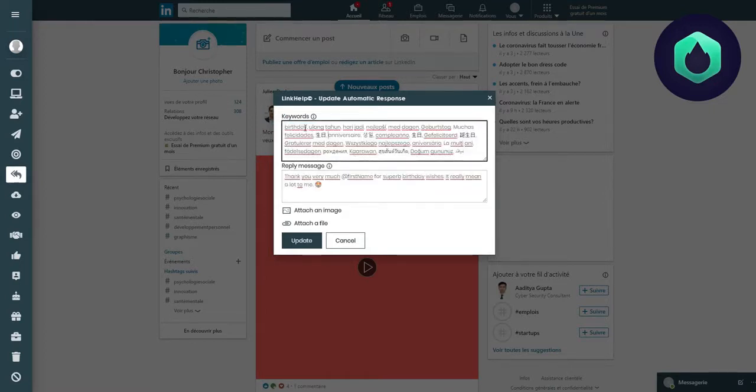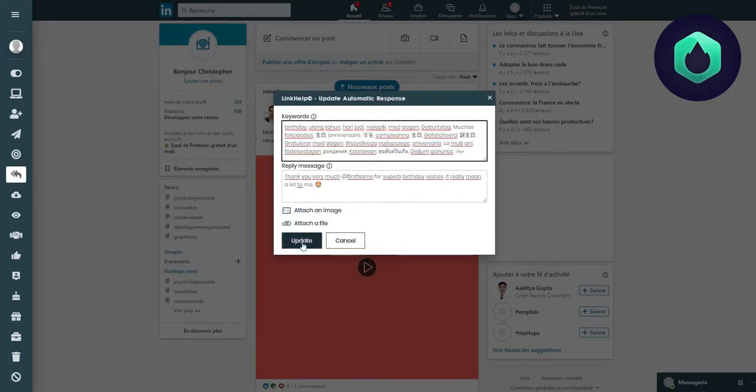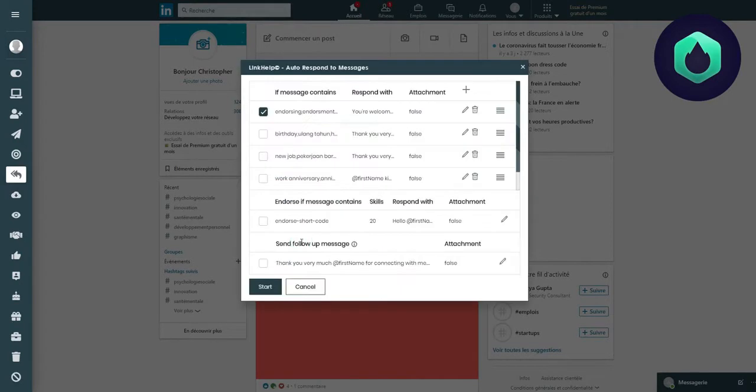Don't forget to separate all of your keywords with a comma so that they be taken into account. You also have the option to attach an image or a file. Once you've finished editing your automatic response, don't forget to click Update. This feature is very handy if you want indirect marketing.